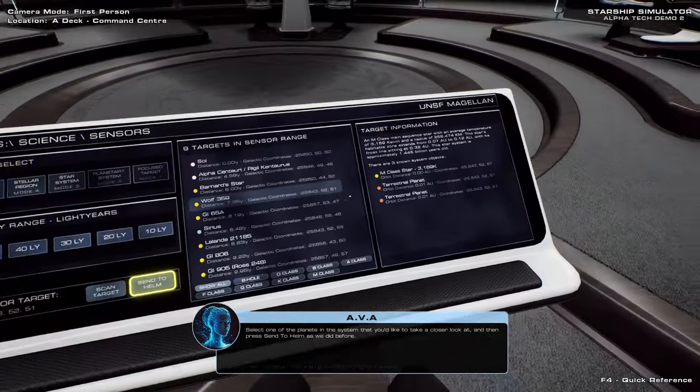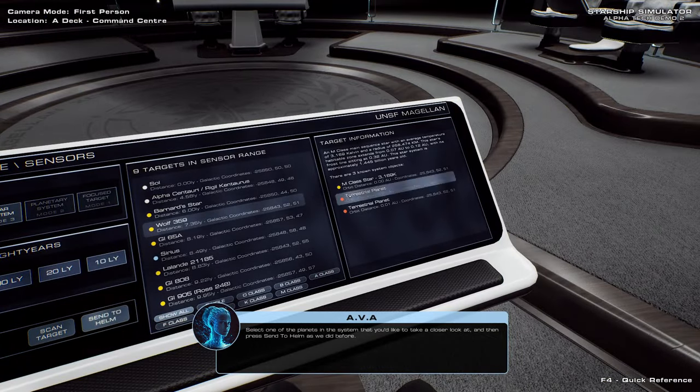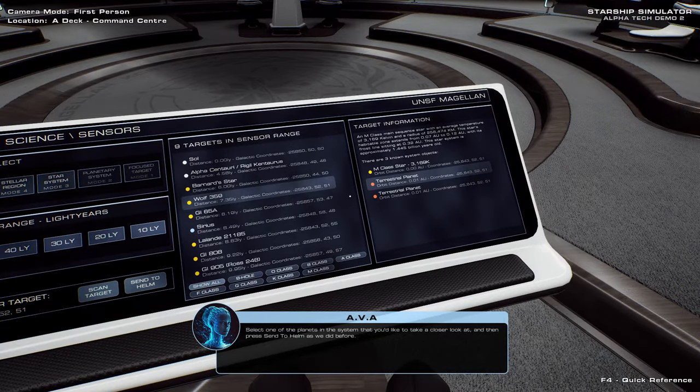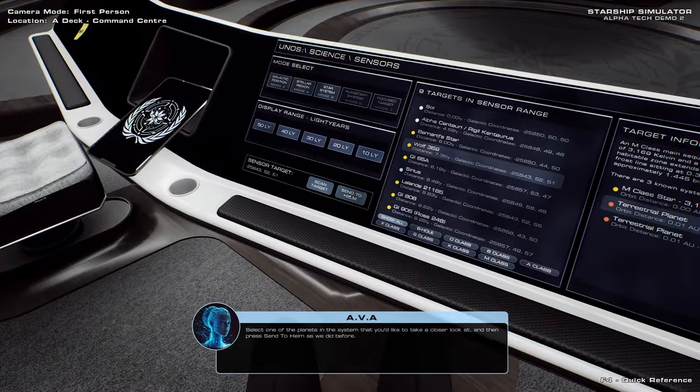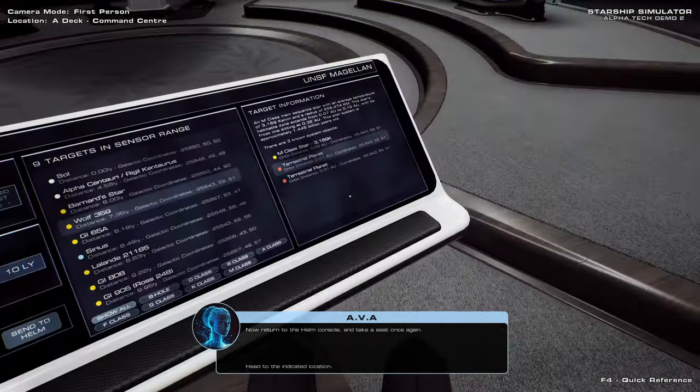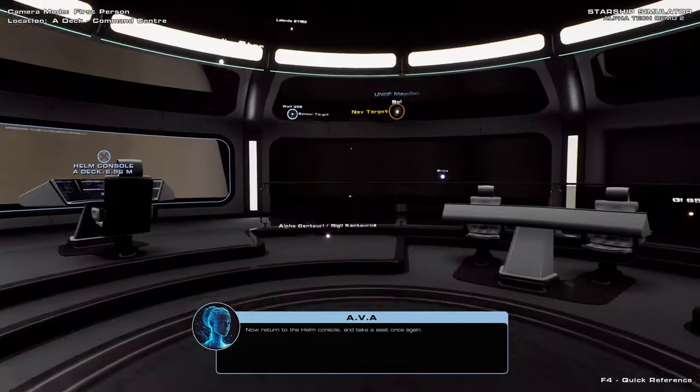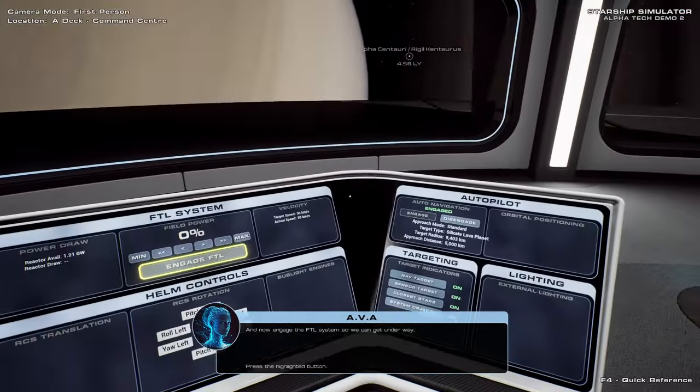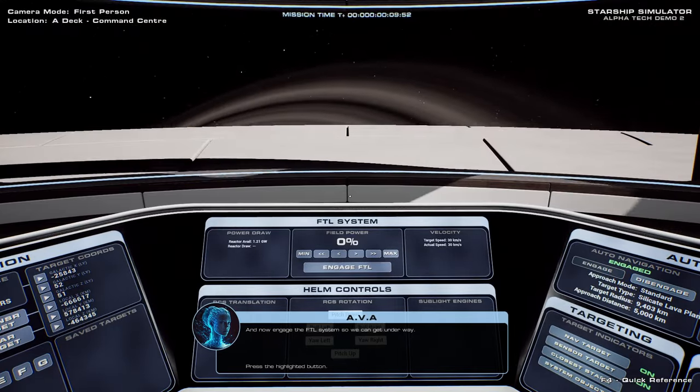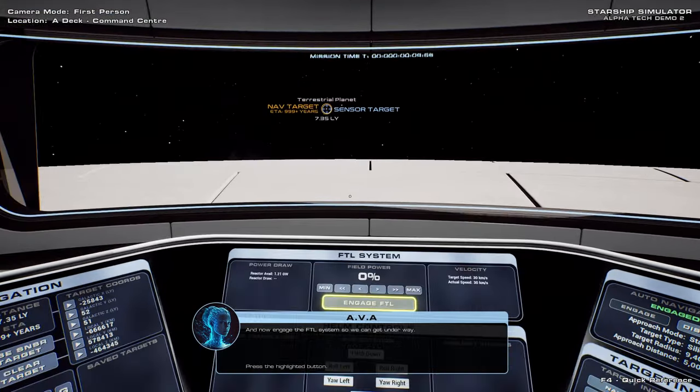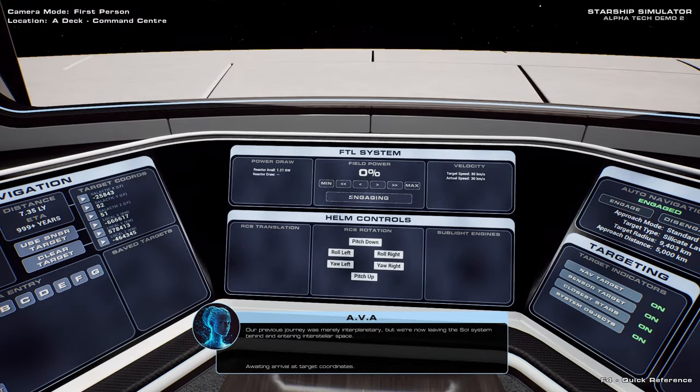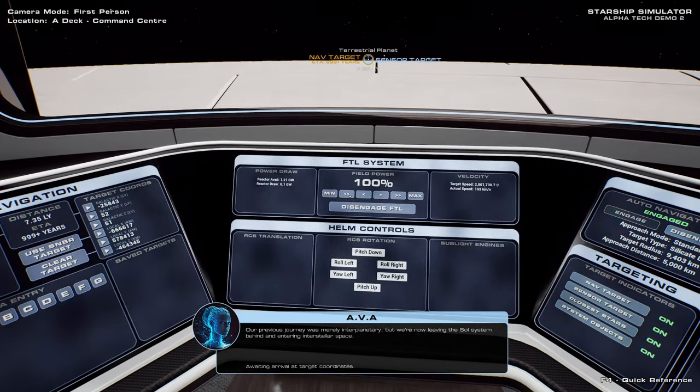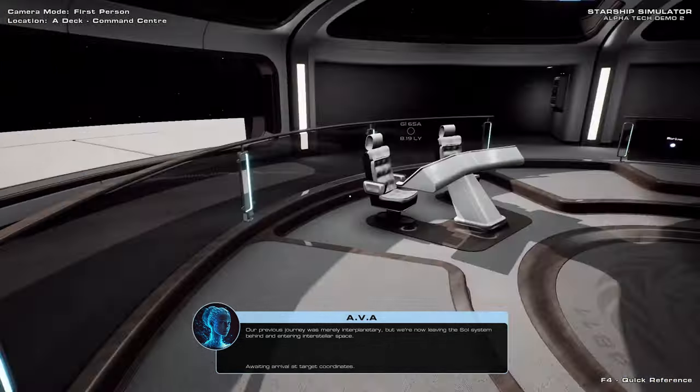And then press send to helm. In the system? Oh, okay. So you have to pick one of the planets. Well, I mean, Wolf 359 does not have good planets, let's face it. Now return to the helm console and take a seat once again. It's significant for other reasons. And now, engage the FTL system so we can get on. At least we're not going through Saturn. Oh, that's a little bit iffy. Engage FTL.